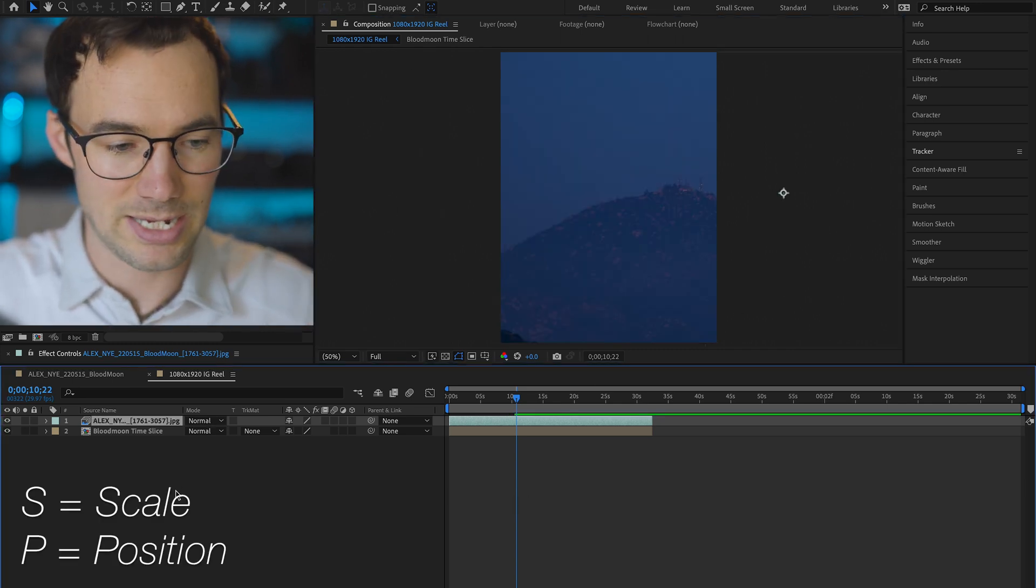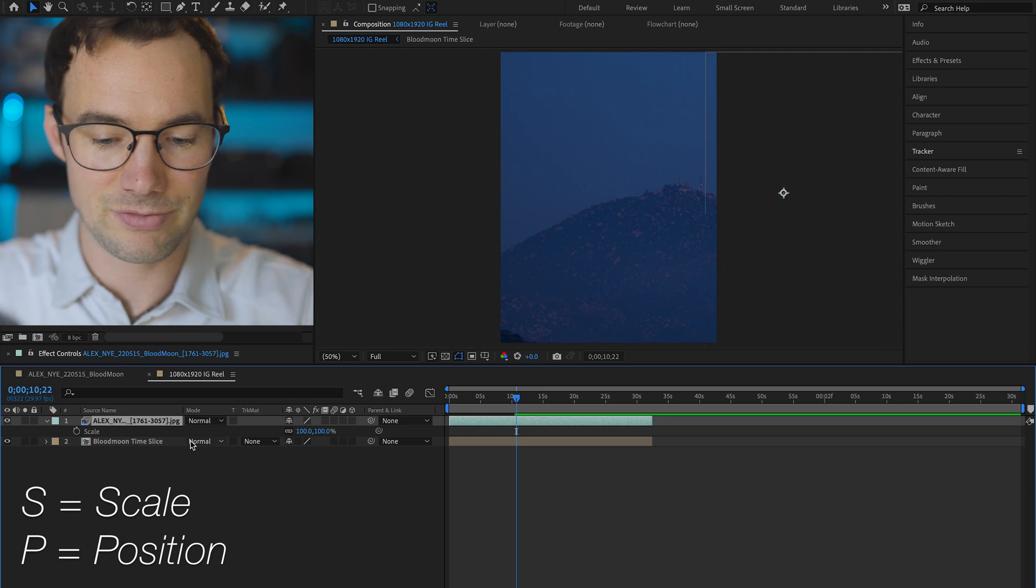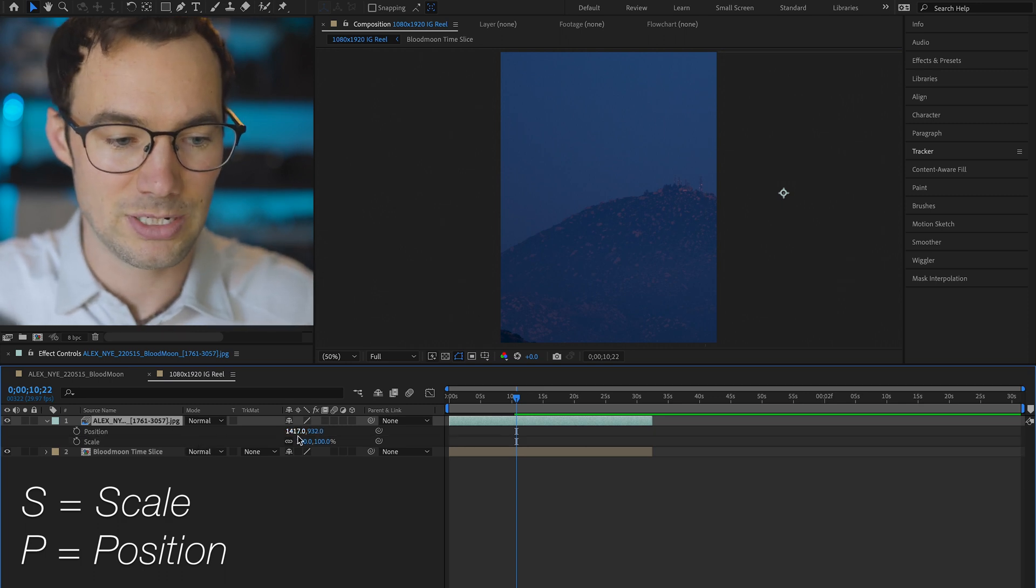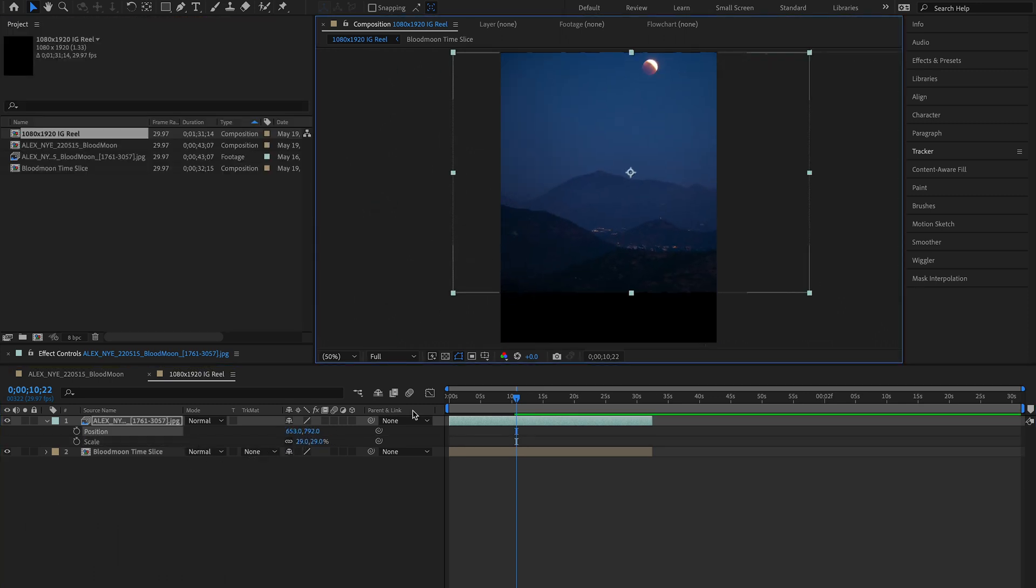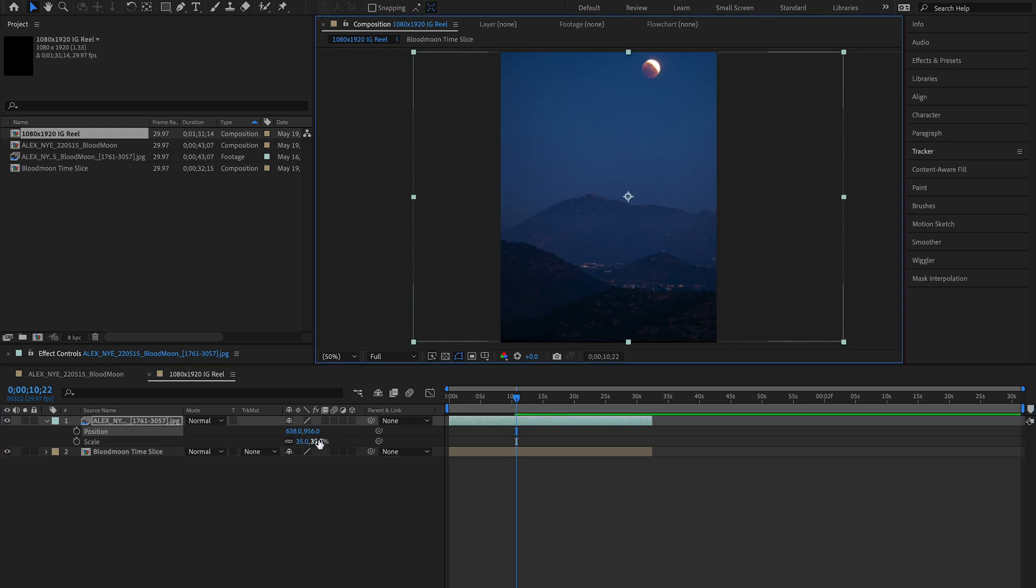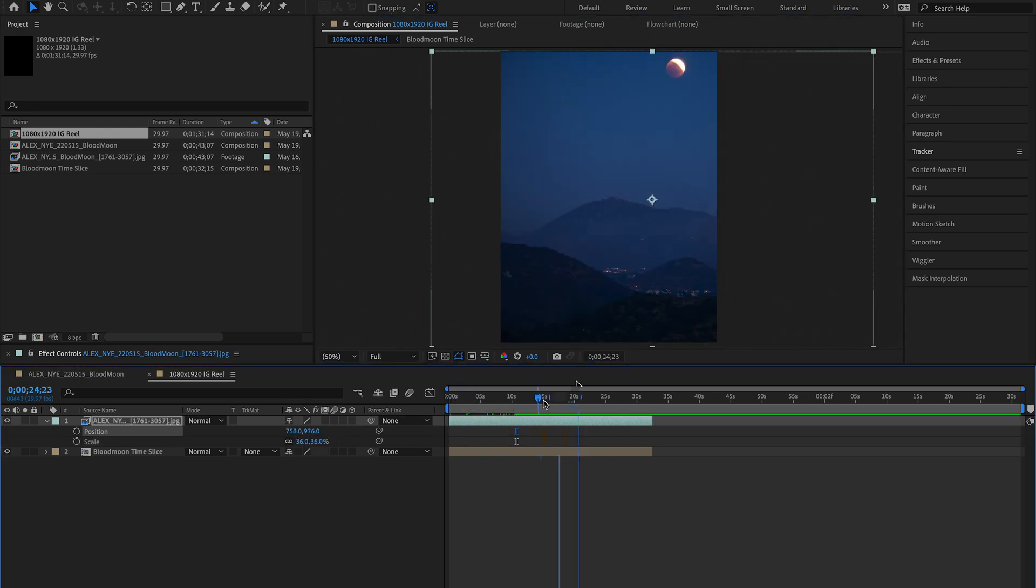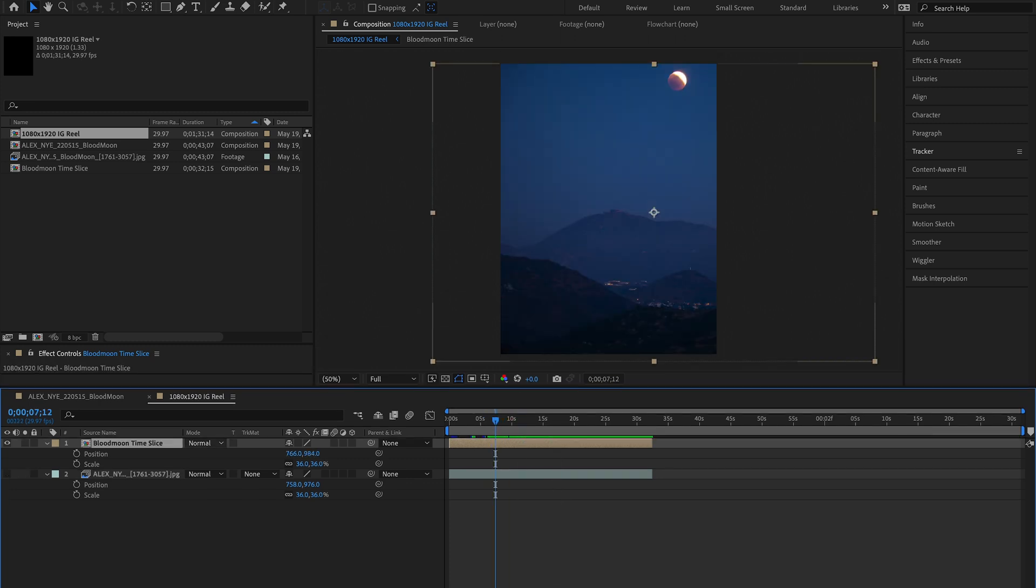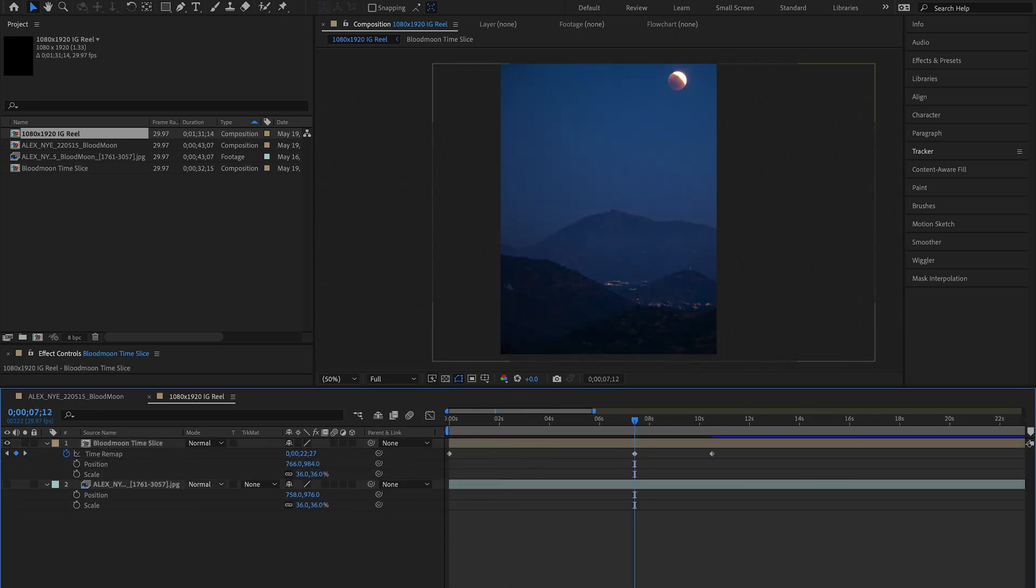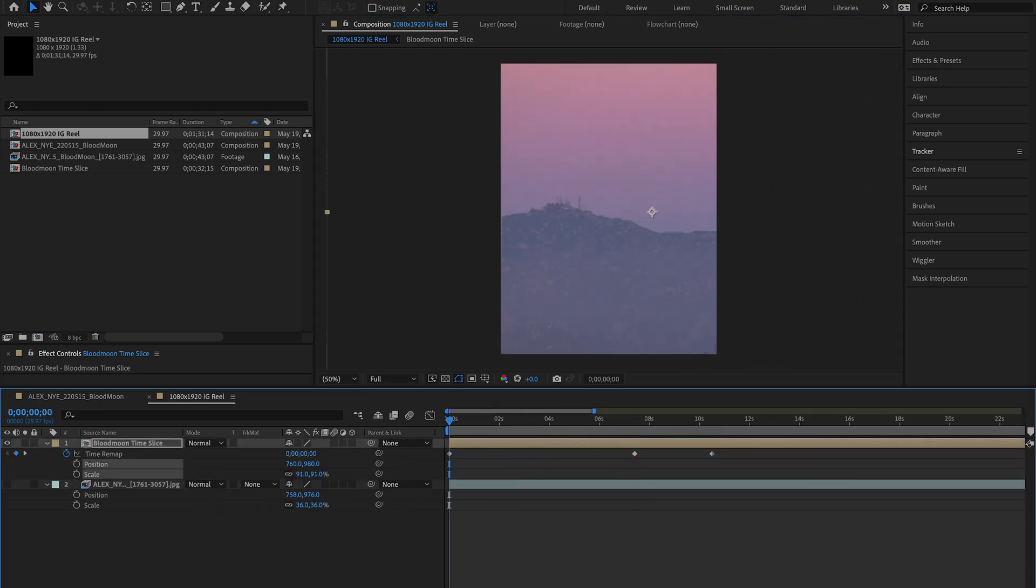I would press S for scale and then shift P for position. So now you have these two attributes pulled up. We can start to downscale it, drag it into place, frame it in a way that we like. In my case, I always like to add a little more motion. I tend to find that makes things a little more dynamic. So what I'm actually gonna do is animate the scale and position of this clip.